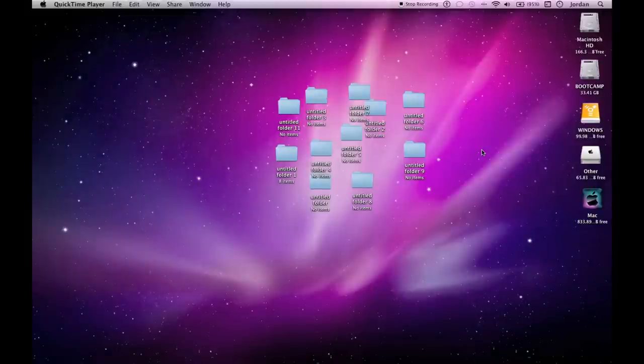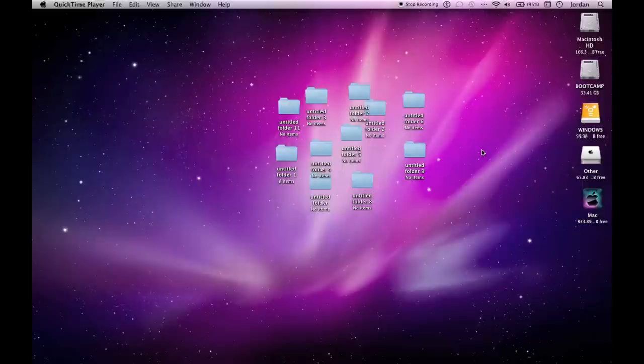What's up guys, Jordan here. Today I'll be showing you how you can change so your files and folders align to a grid. Now this is one of the first things I noticed that was different about a Mac than a PC.